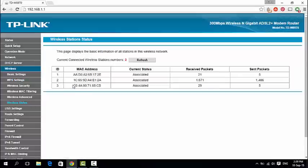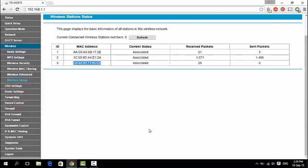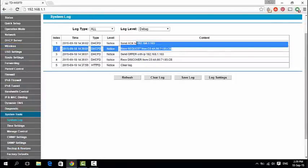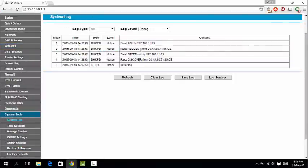You can see the WiFi repeater's MAC address in the wireless status as a connected device. In this system log, you can see that the repeater WiFi router receives the IP address 192.168.1.103.